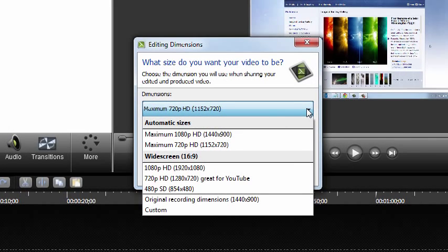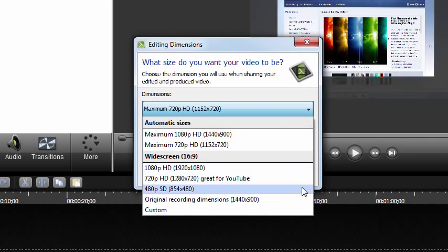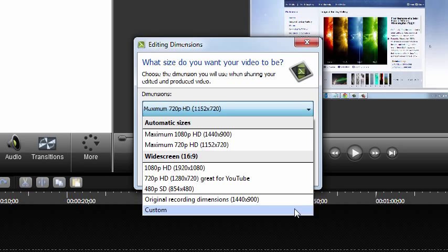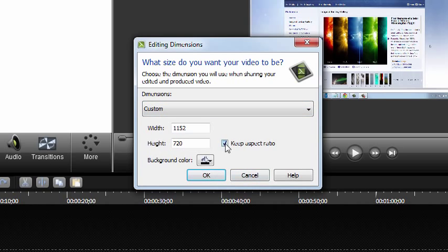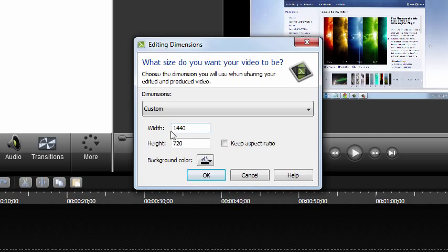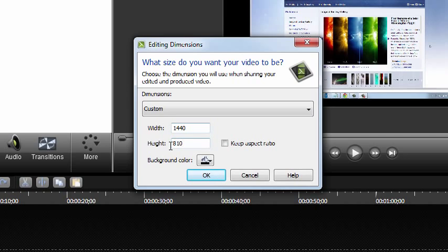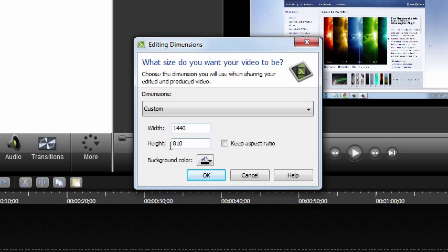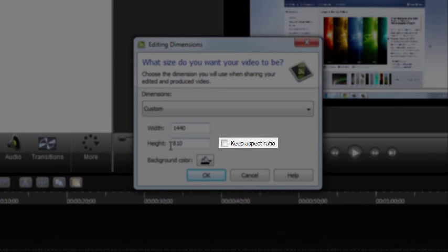If you don't find what you're looking for in the dropdown, you can always enter custom dimensions. Enter a width and a height. If it's important that the new size maintains the proportion of your recording, make sure this box is checked.